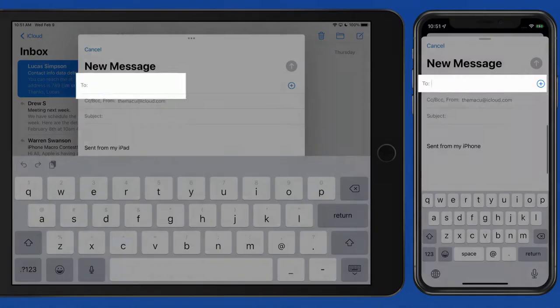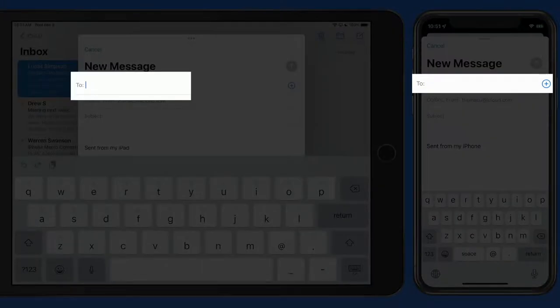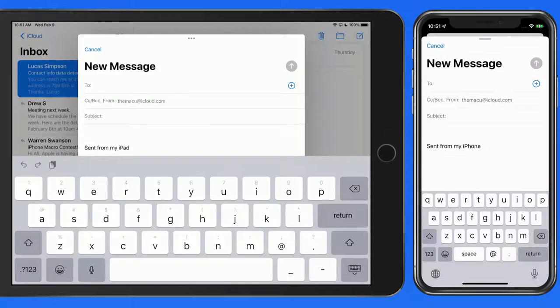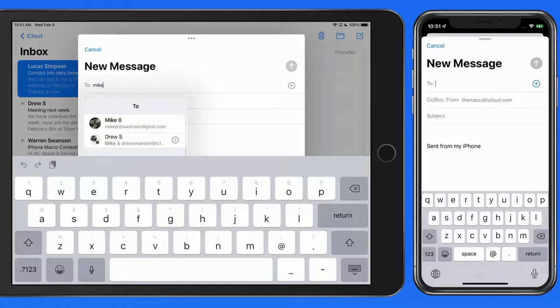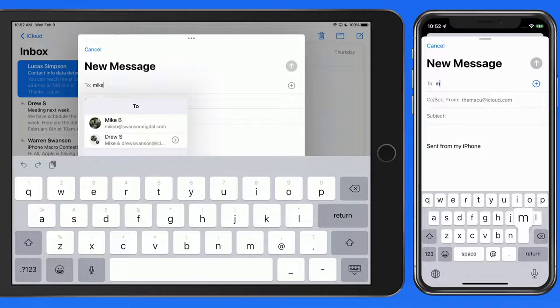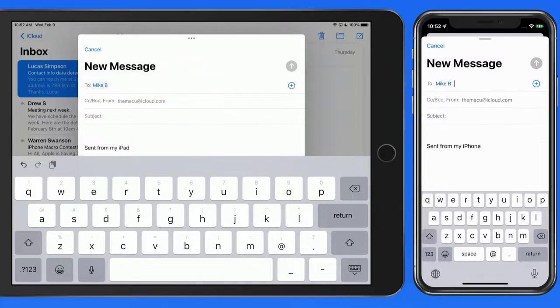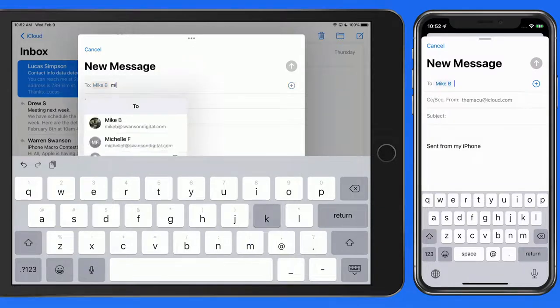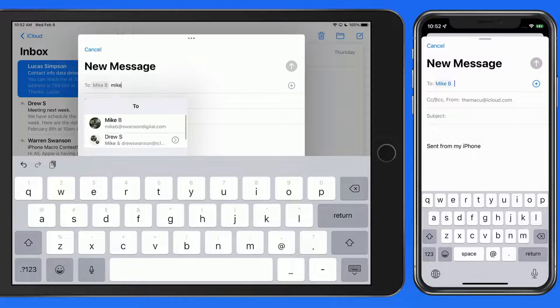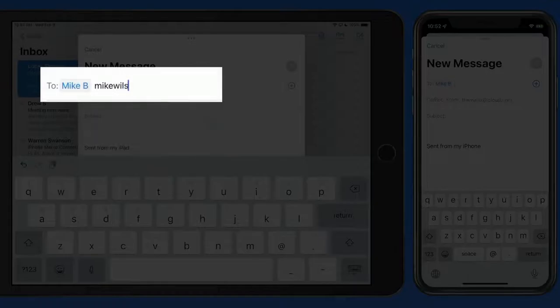Then we can start entering an address or name in the To field. As I enter the name Mike, saved contacts and addresses that I previously sent emails to will pop up as options. To send to one of these, just tap to add them into the To field. To enter a different email address, just keep typing it.